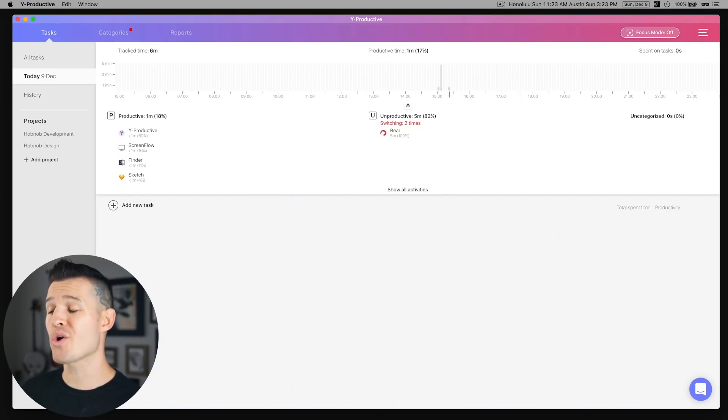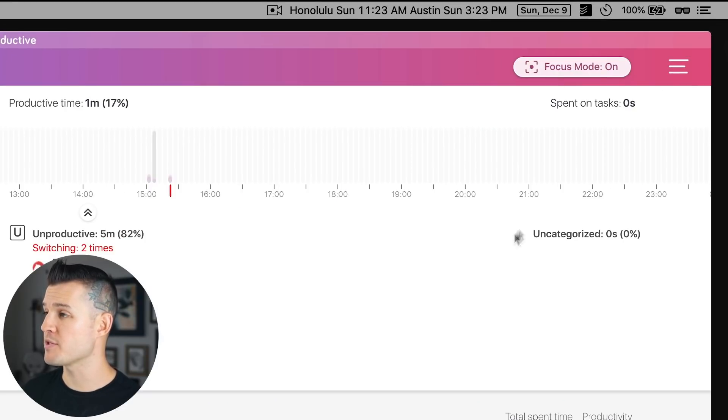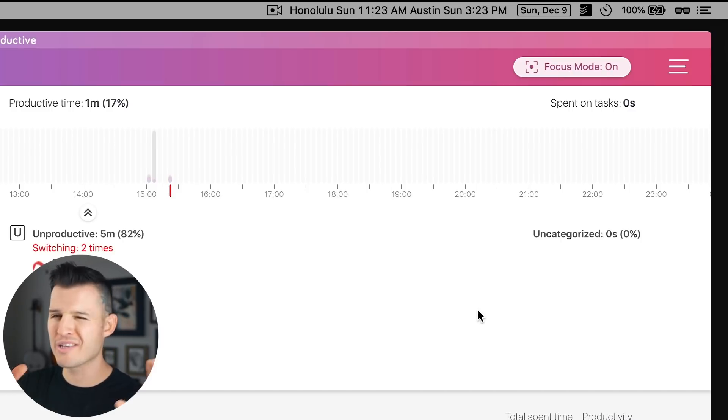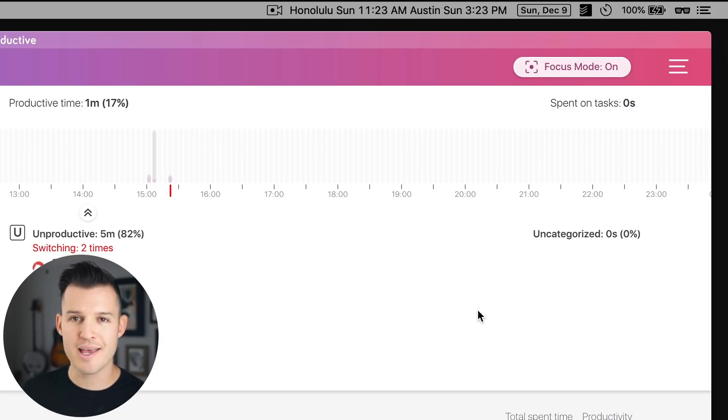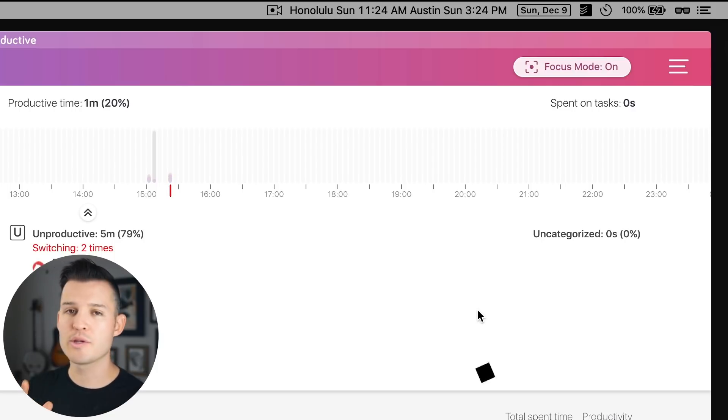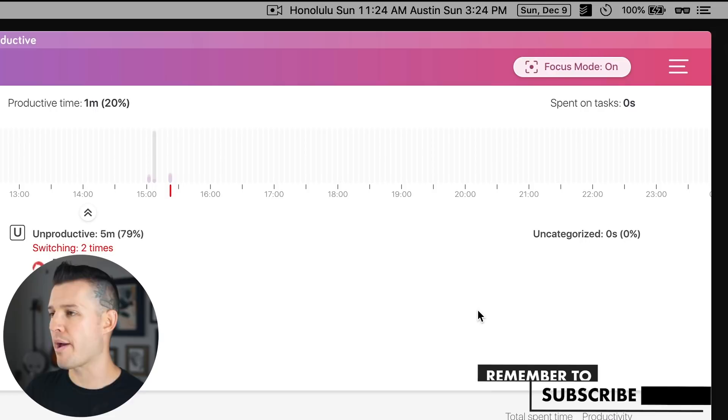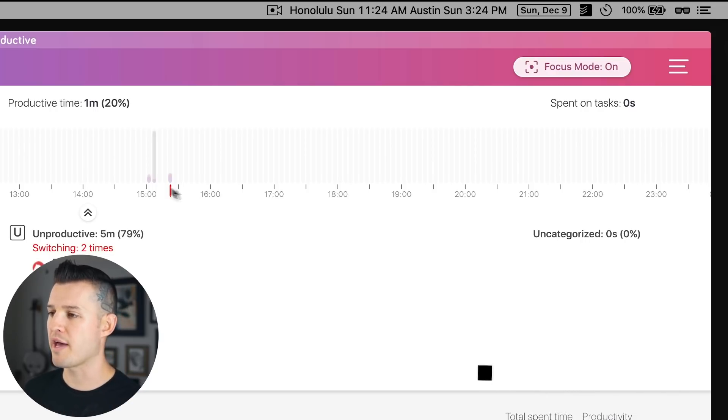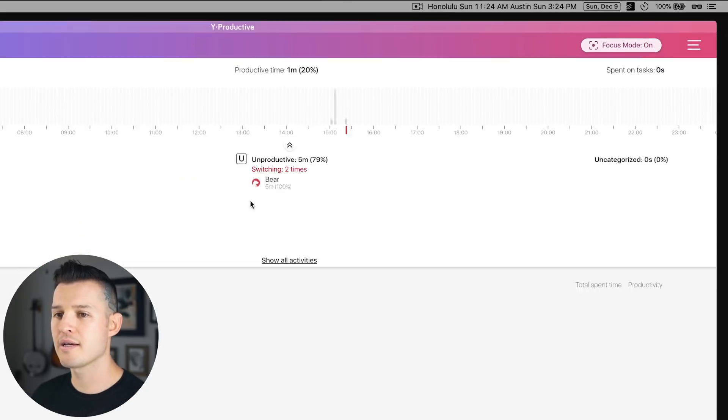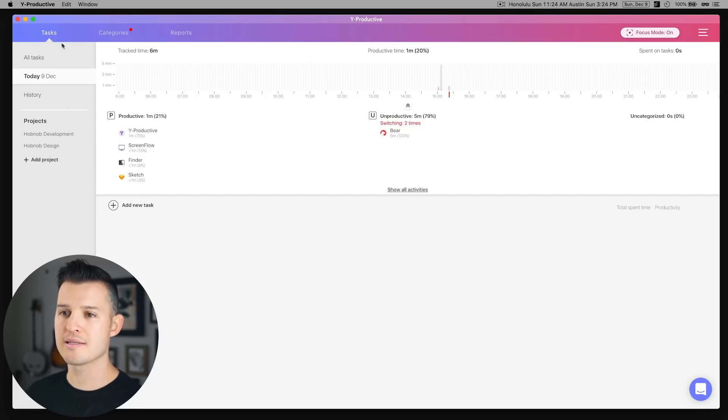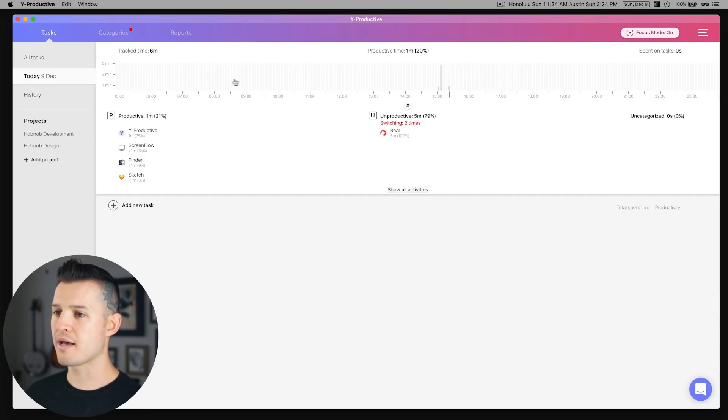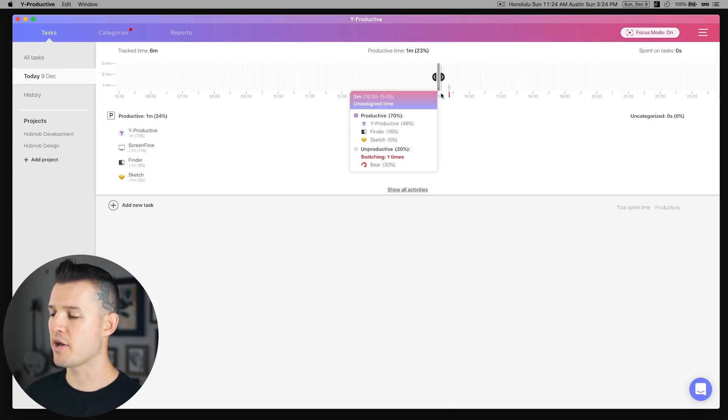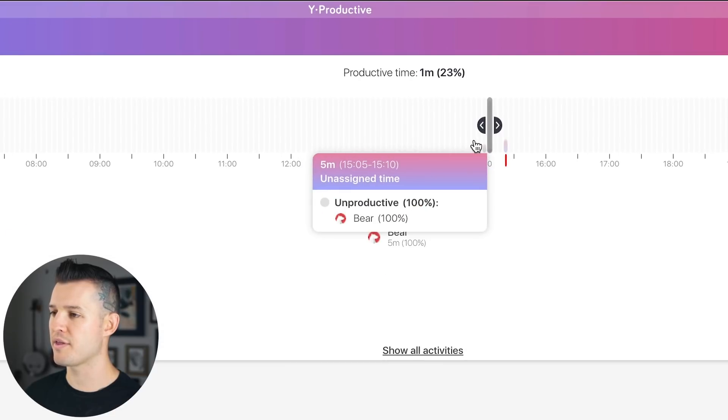Okay, we have Yproductive downloaded and installed on our computer, and it is currently running. If we want to turn it on and start working, we're going to go up and hit focus mode and make sure that it's highlighted and on. Now it is currently tracking what I do on my computer. First time you do it, it'll ask for access because it literally tracks everything you do, how many times you switch back and forth. And if I click on it, I can see everything that I did within that time constraint.